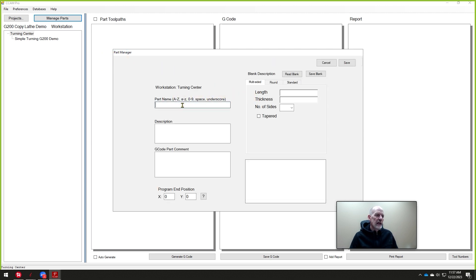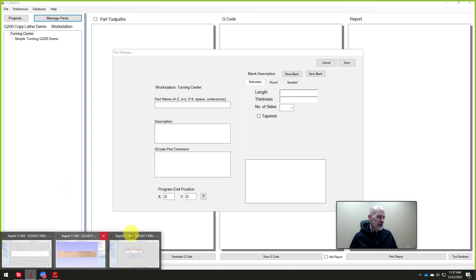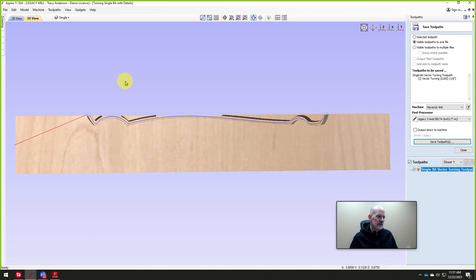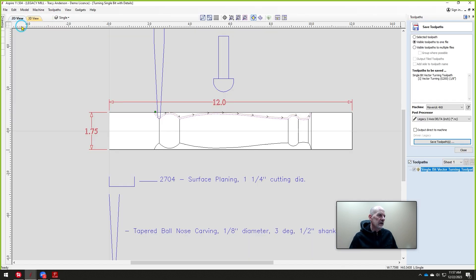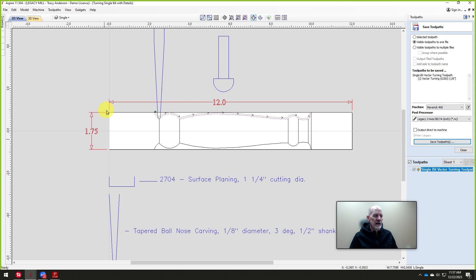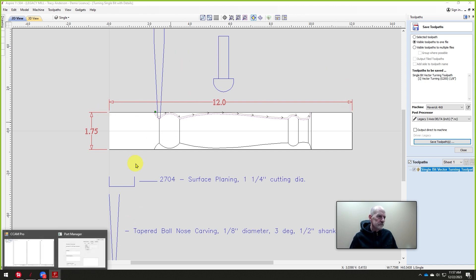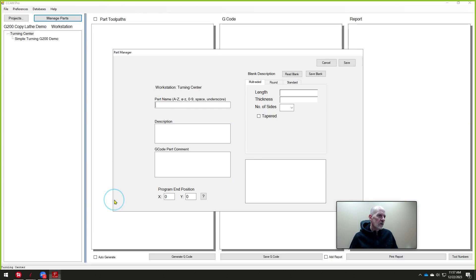And we'll make it. How big are we going to make this? Let's go back and check our dimensions on this guy real quickly. We're going to make an inch and three-quarters. We're actually going to go inch and seven-eighths and we're going to turn it down to inch and three-quarter by 12 inches long.